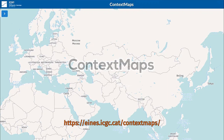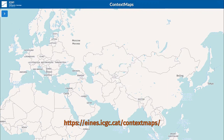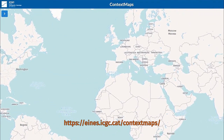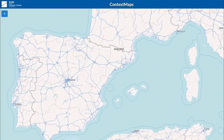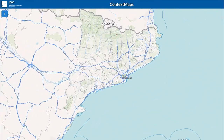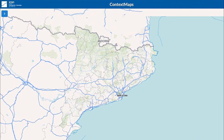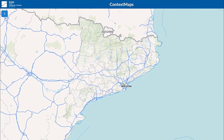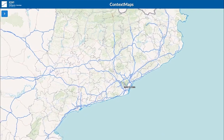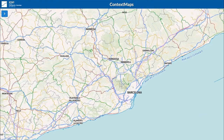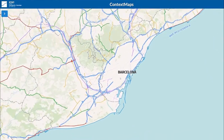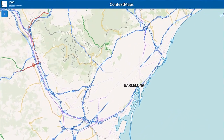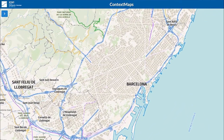Context Maps is a worldwide base that includes the cartography of the Cartographic and Geological Institute of Catalonia, the government map makers for Catalonia, and the OpenStreetMap geometries for the rest of the world. It is a base with vector tiles that has all the benefits of this new technology, this new method of transmitting information for the internet.